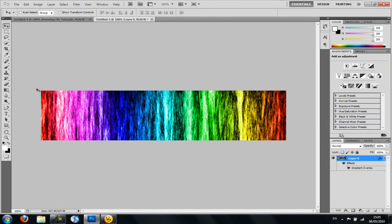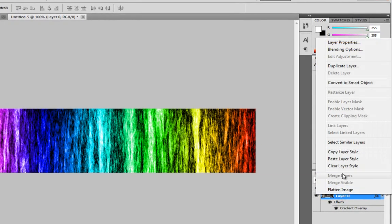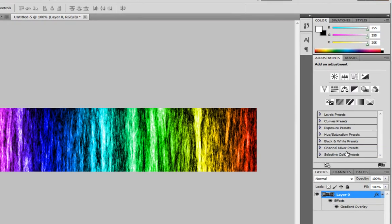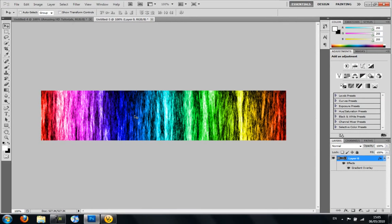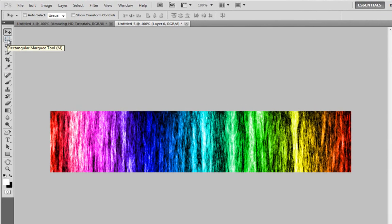And then to get the drop shadow in the middle here, you want to right-click here, click Copy Layer Style. Then you'll want to get this, the Rectangular Marquee Tool.